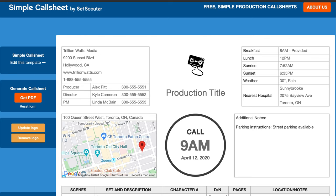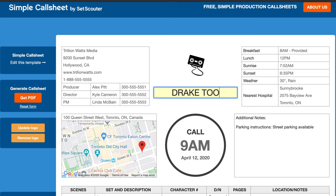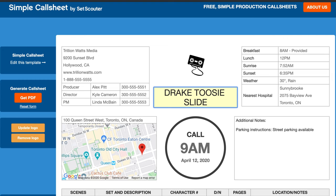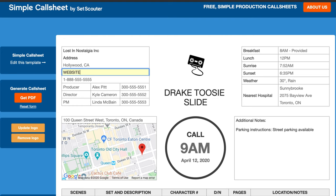First off, you can put your logo — I put the Lost in Nostalgia logo there, so you can put whatever your company logo is. Start with production title, whatever the name of your production is. Over here on the left you would put your company information: company name, address, website, and phone number.